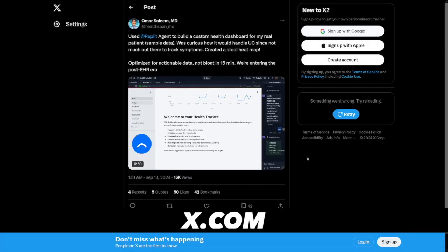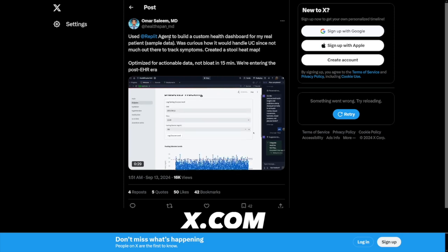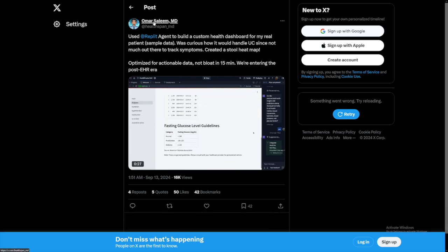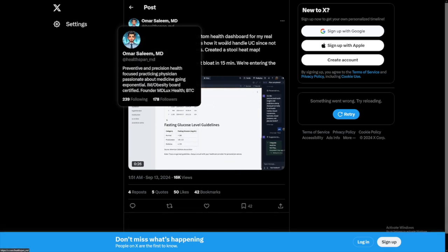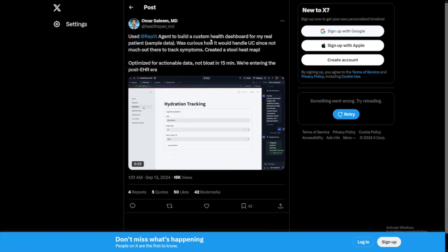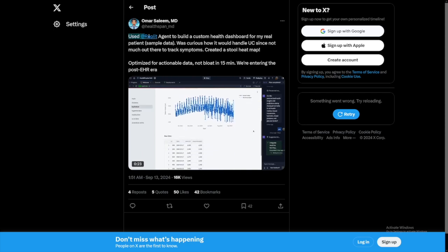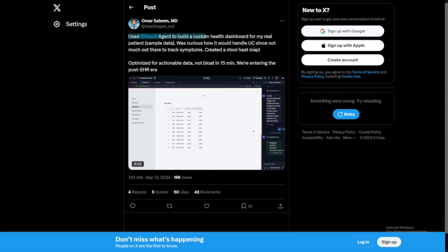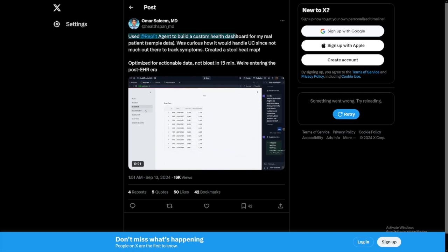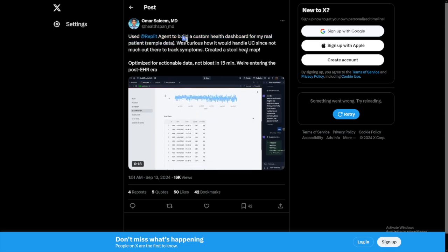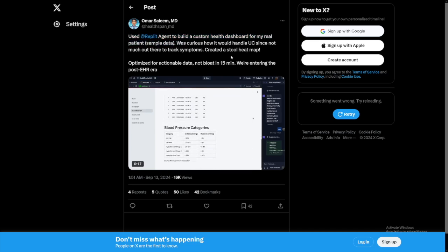For example, this person is a doctor. So he's called Omar Saleem. And as you can see, he used Replit Agent to build a custom health dashboard for his real patient.